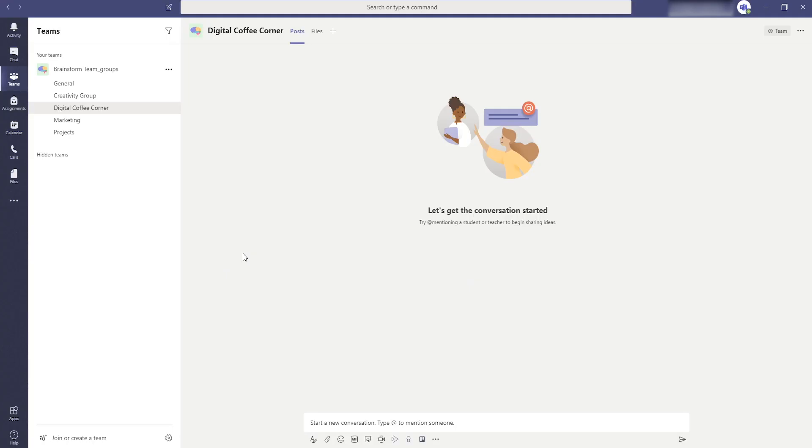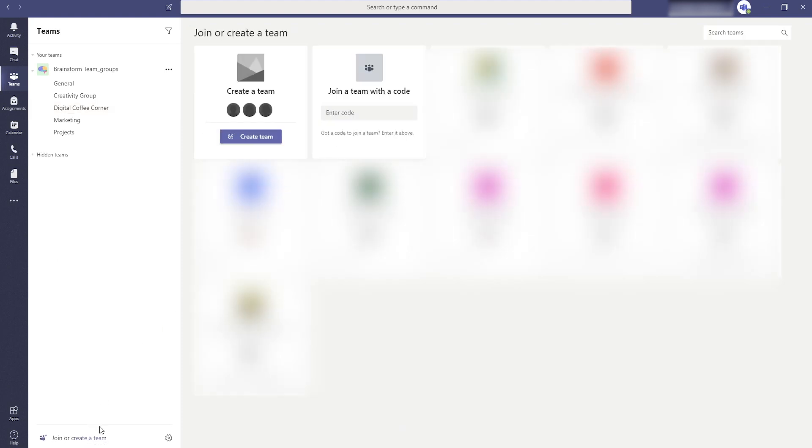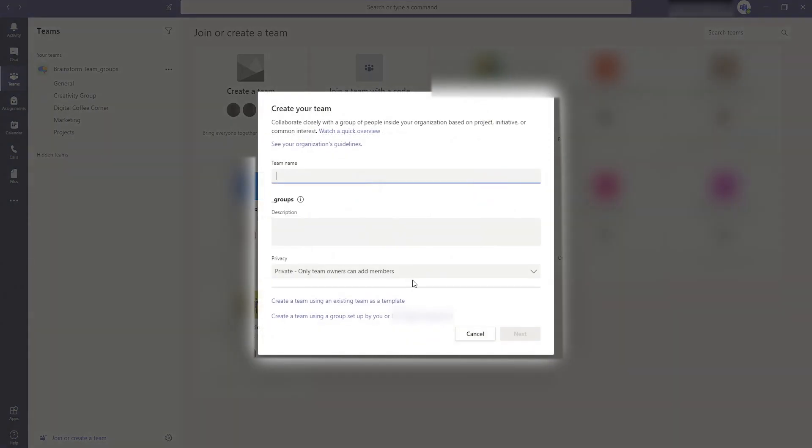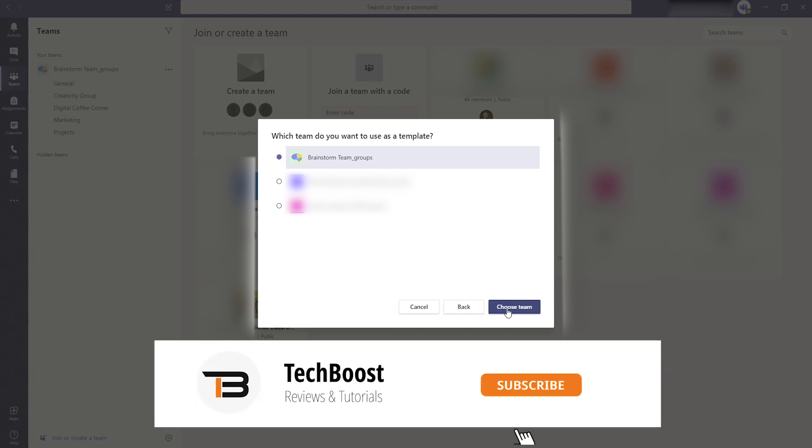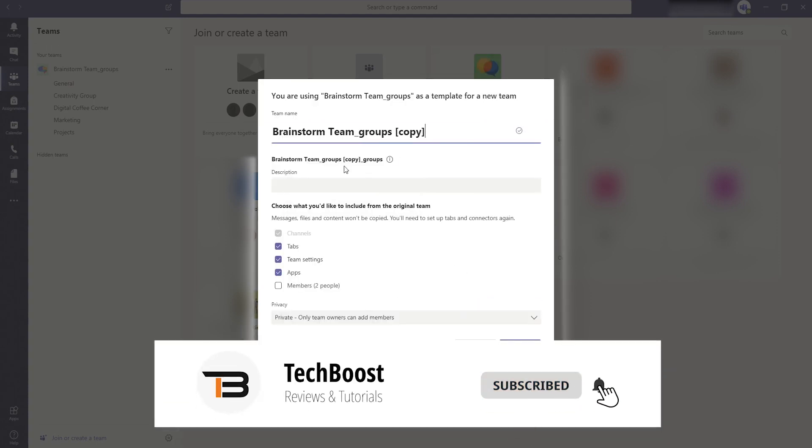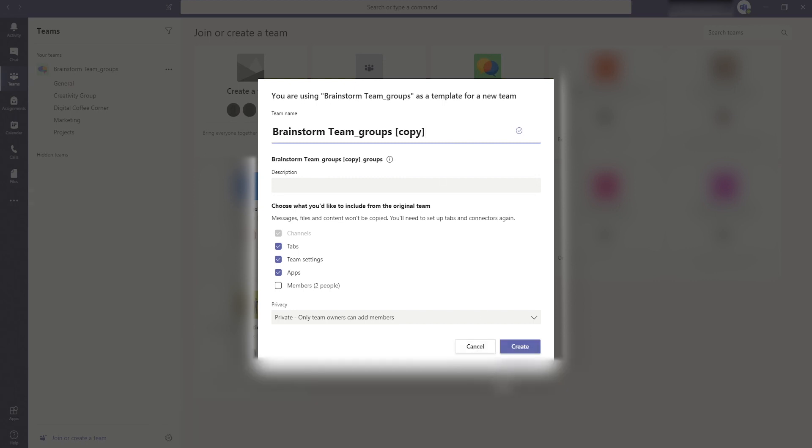Tip number seven is a tip for team administrators. If you need to create a team with the same structure more often you can easily select a template. Click on create a new team but choose using an existing team as a template. Here you select from which team you want to take over the structure and you are ready to go. You have saved some time with creating a new team. If these tips are helping you out I would like to ask you to subscribe to my channel so you don't miss any upcoming videos.